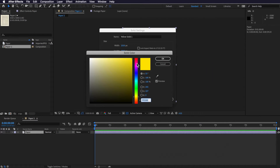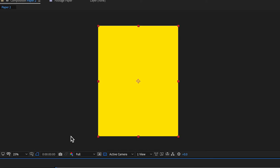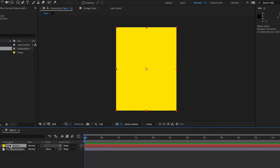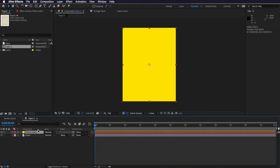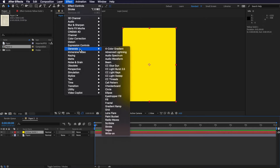This solid is going to be the color of your highlight. If you want to use a different color apart from yellow you can go ahead and select a color here, but I'm going to use the standard yellow color and hit OK. Then we come up to Effect, down to Generate, and we want to add a Stroke effect.